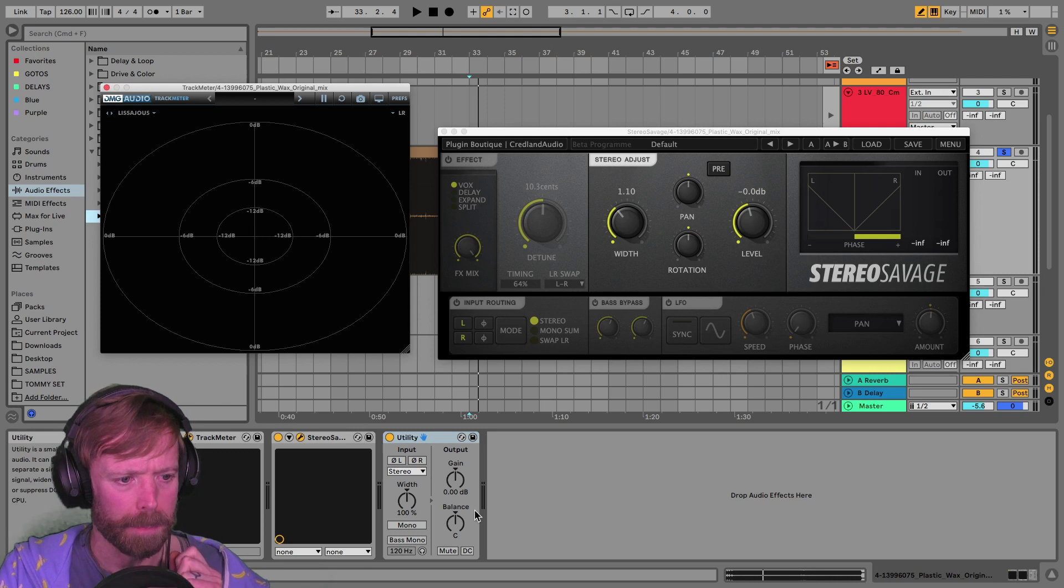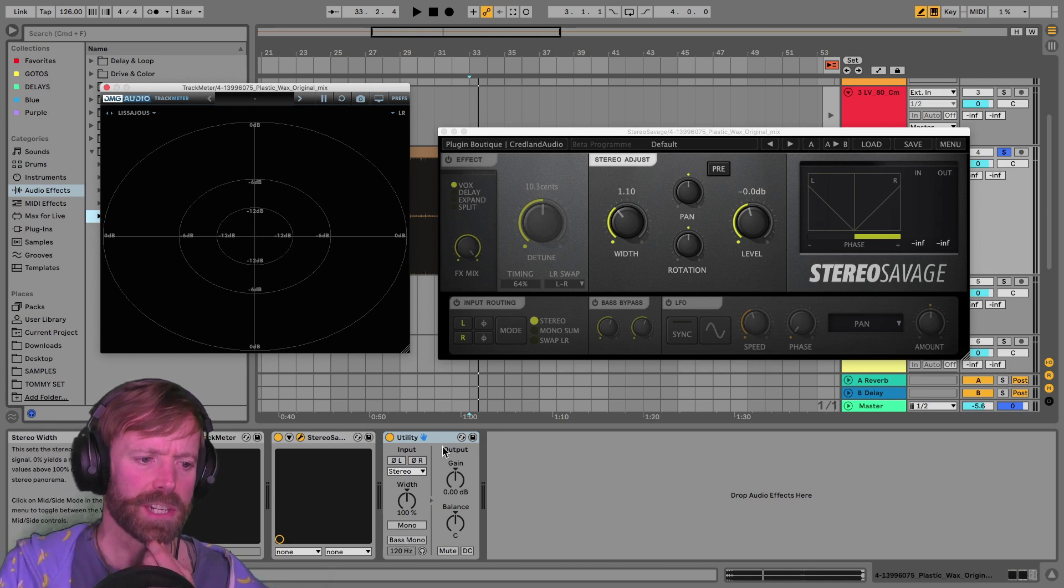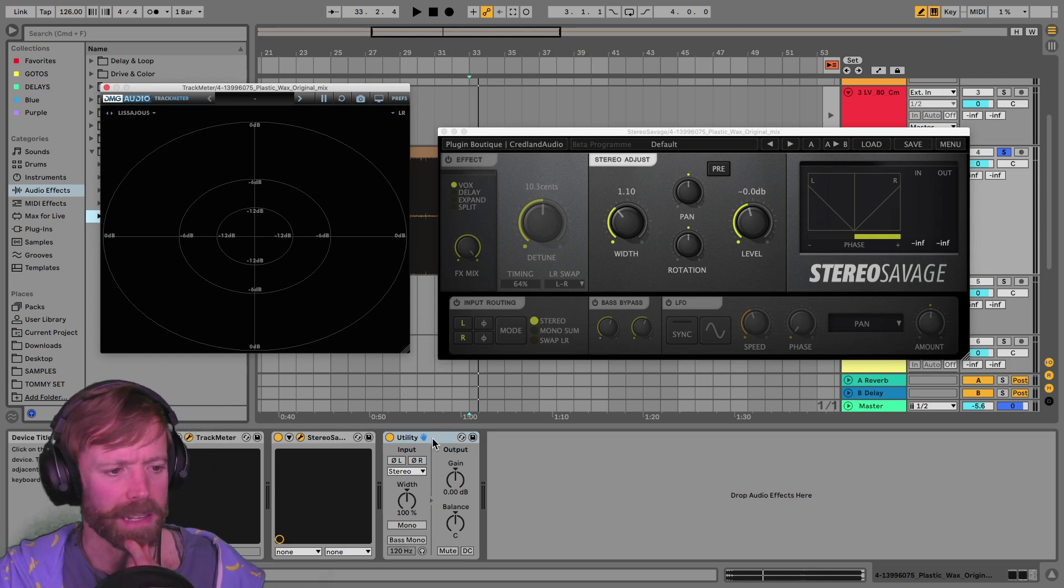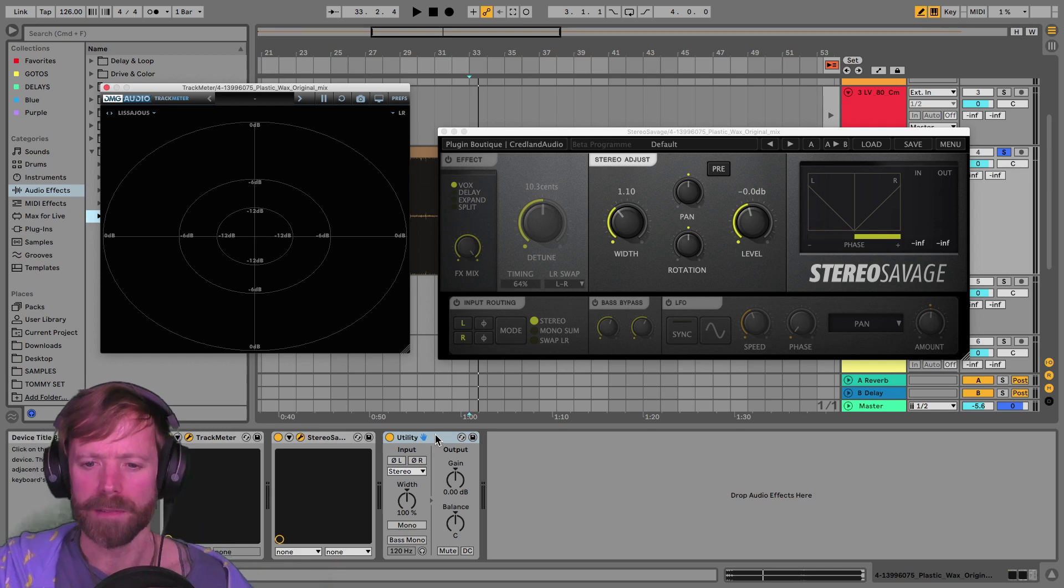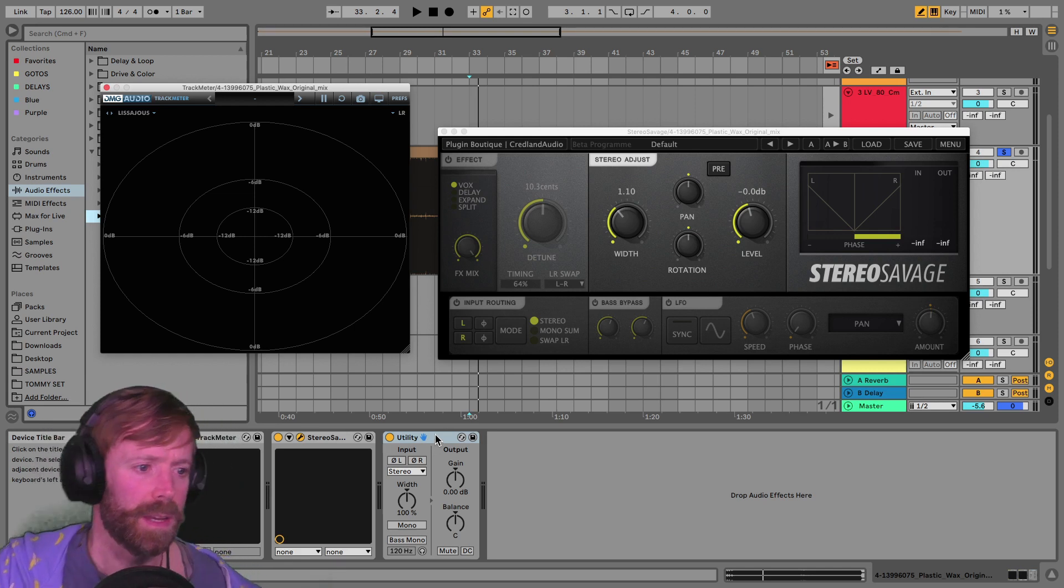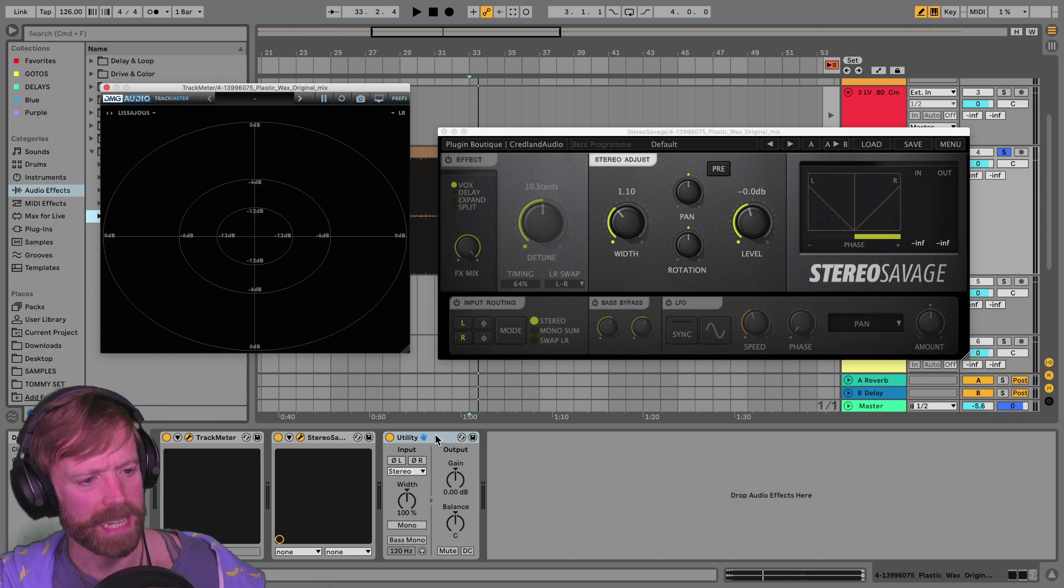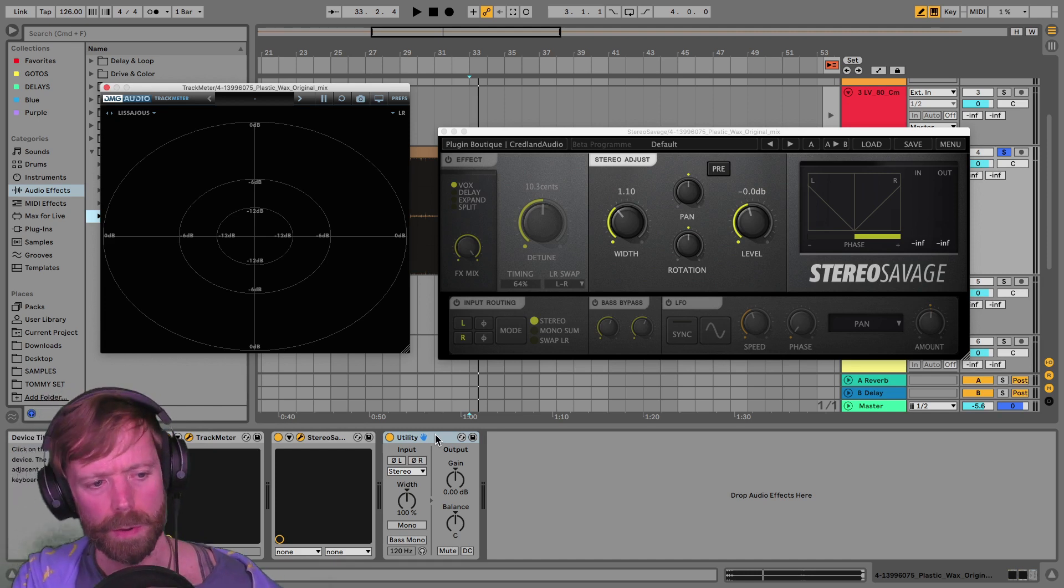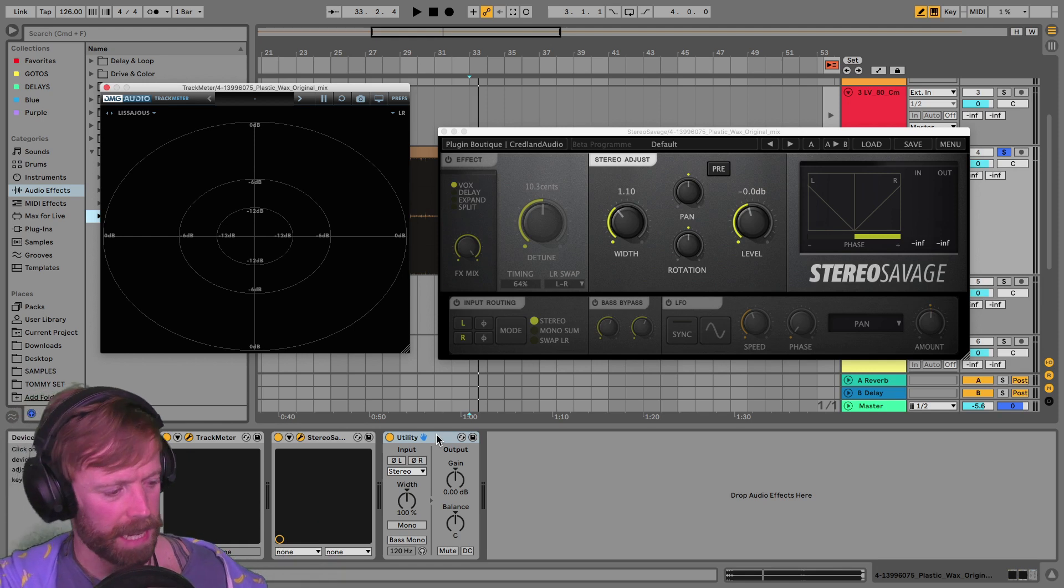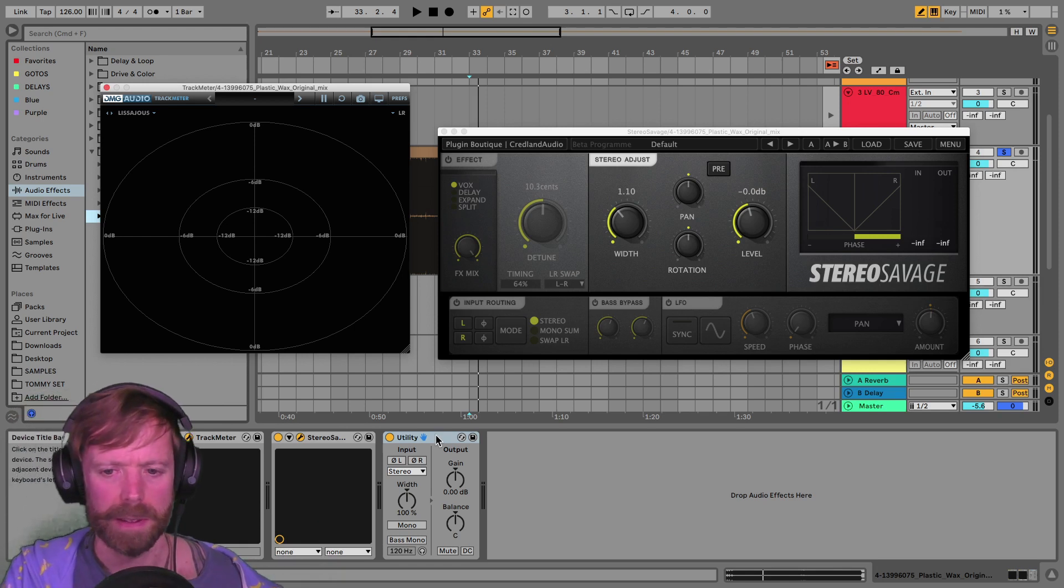There is a mid-side one in there as well. So if your DAW doesn't have this feature, then you can monitor the mid and side. There's also one by Voxengo. I think, MSED. If you do a Google search for Voxengo MSED, then you'll find a link to that. It's a free plugin.